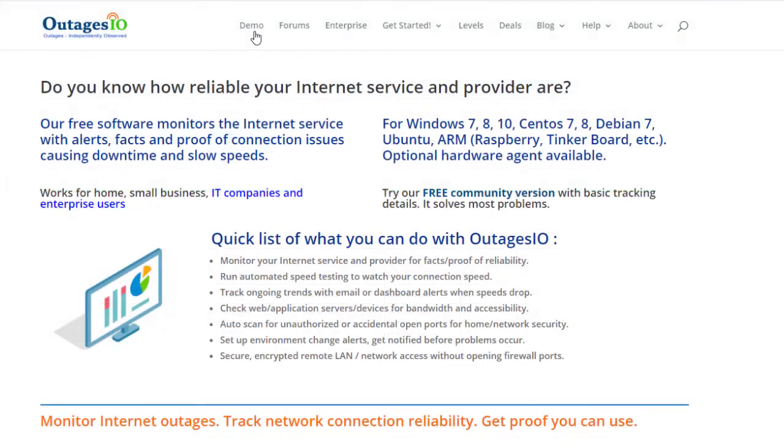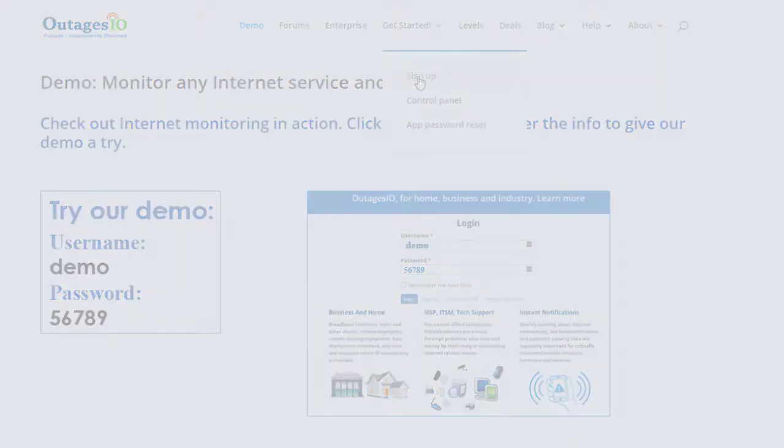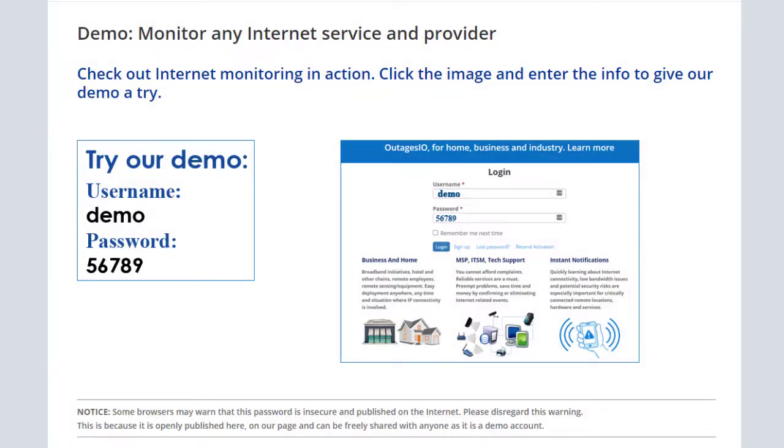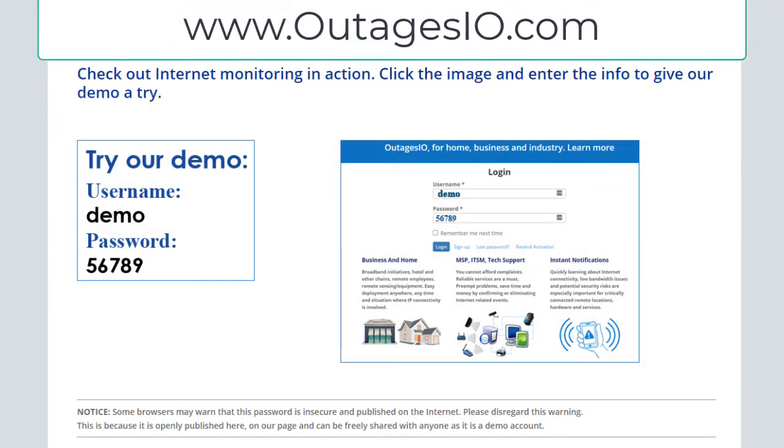The easiest way to learn about Outages.io is by checking out our demo which has everything enabled. And even better, simply sign up, download the agent, and start monitoring now. Try our demo today by visiting www.outagesio.com, then click on the demo link.